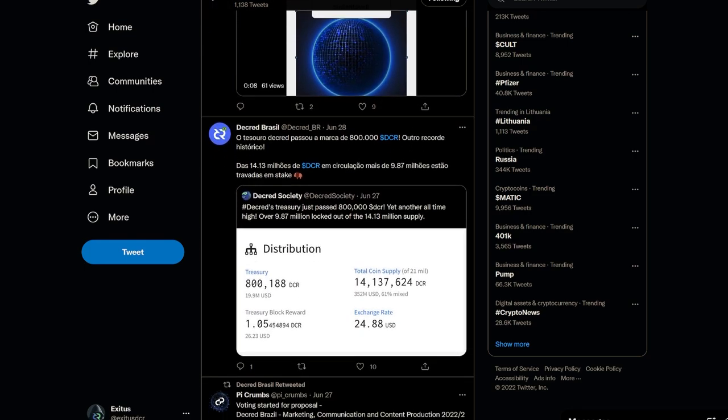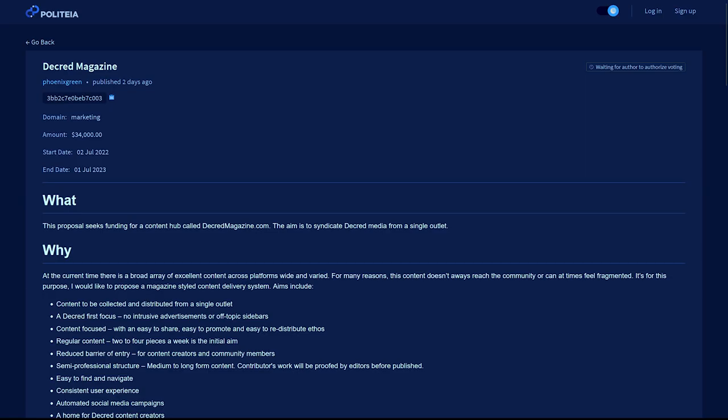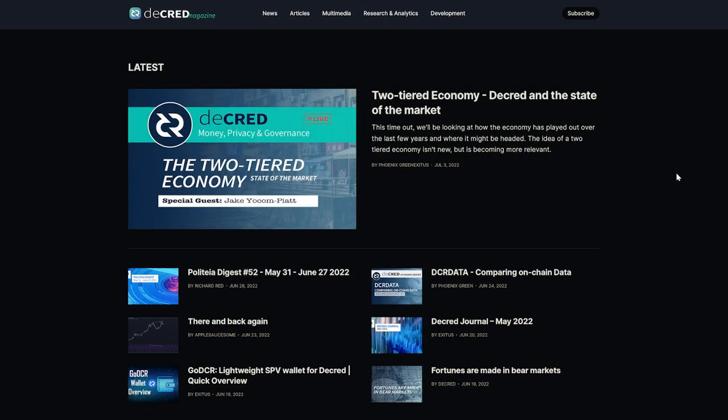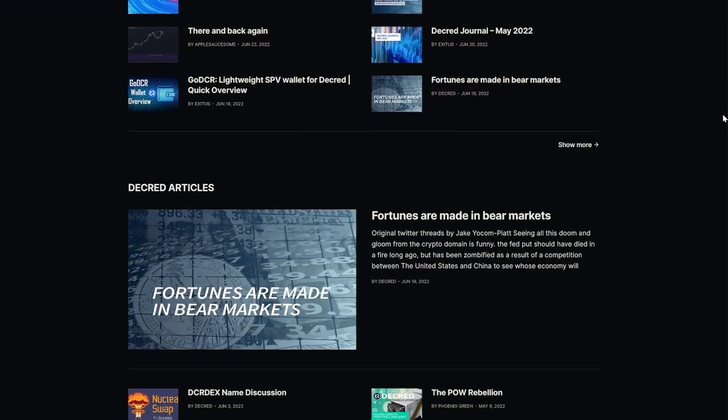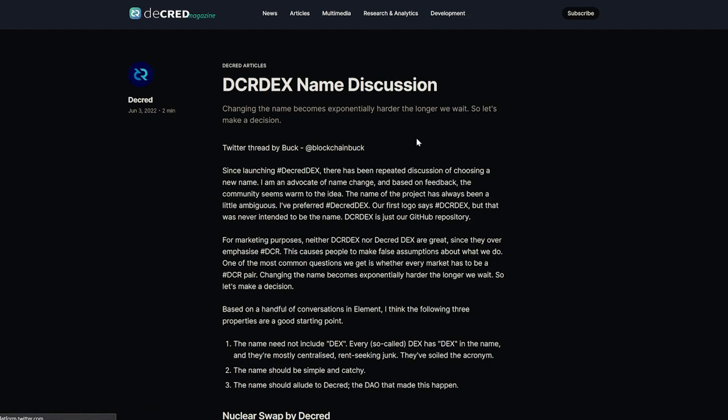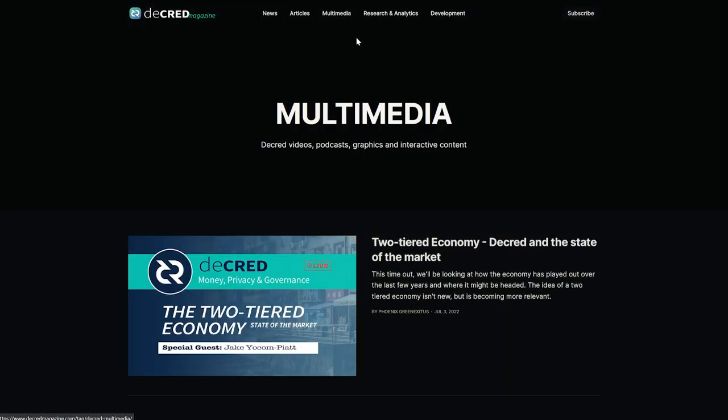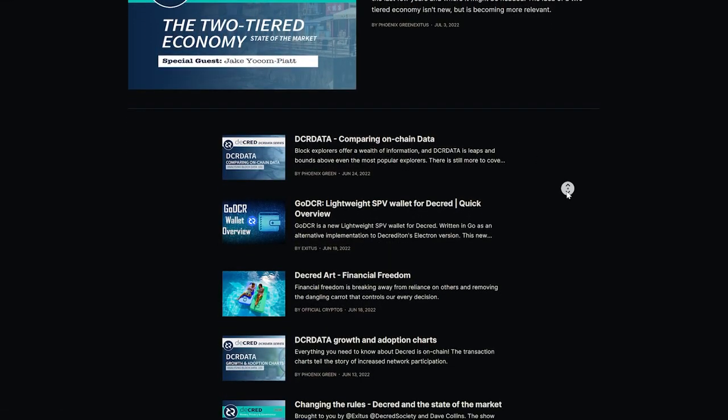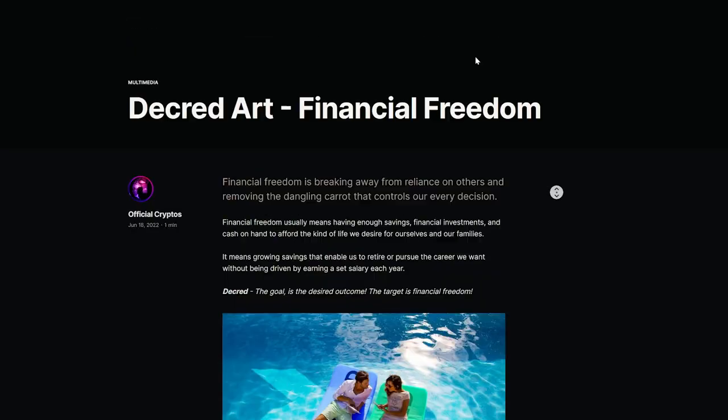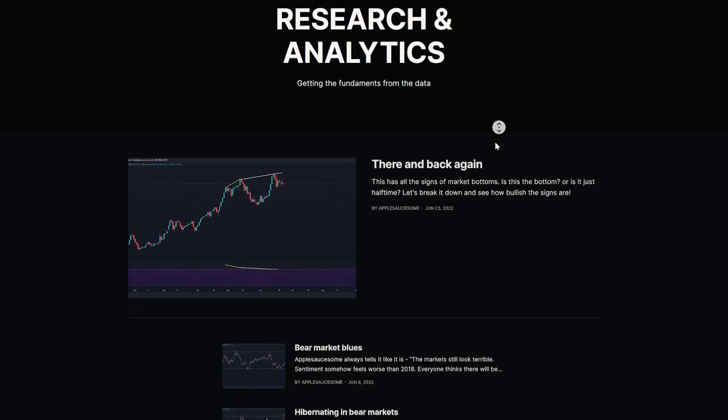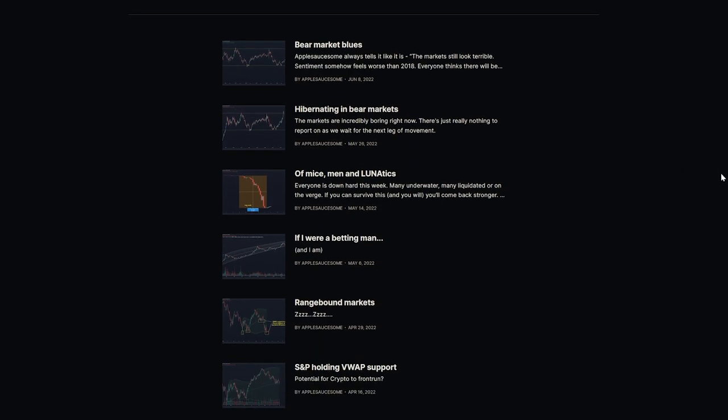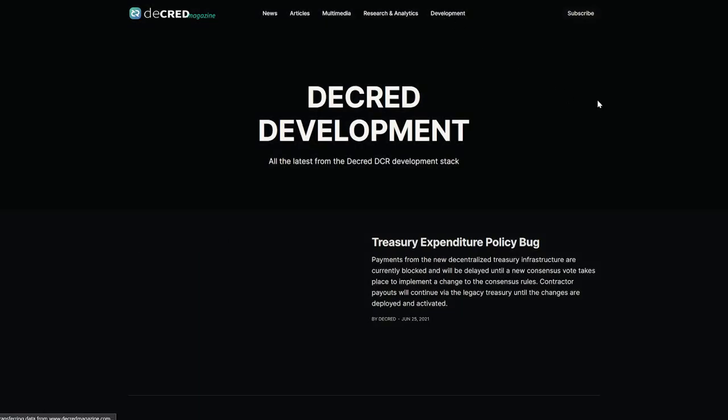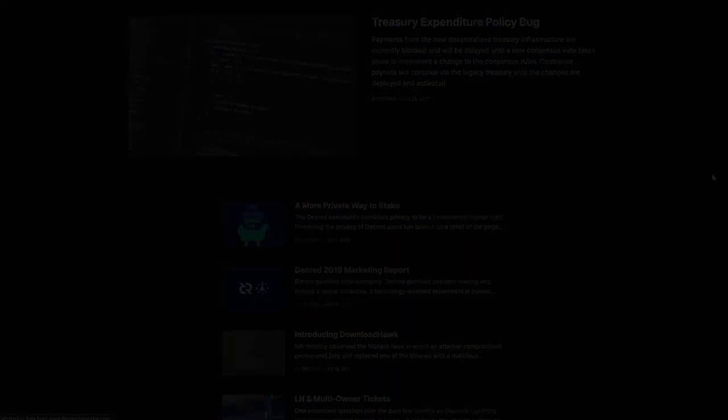And finally, the Decred Magazine proposal is in discussion. This proposal requests a budget of $34,000 for one year of content creation on the magazine's website DecredMagazine.com. Decred Magazine will serve as a hub of Decred content curated from various platforms for the community to enjoy in one place. It will also feature originally written articles and art. The platform uses open source technology and any content delivered will also be free for reuse. Topics include Decred news pieces, economic and current event pieces that highlight Decred strengths, Decred markets and analysis, and development articles. Check out DecredMagazine.com to get the best insight into what this proposal will offer.